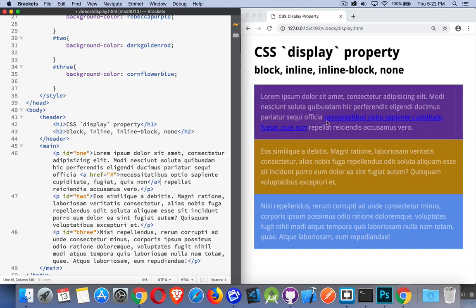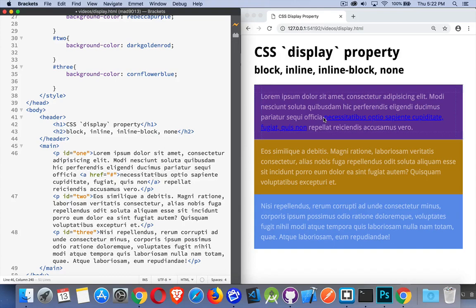This anchor is not impacting the display of anything else around it. It's sitting in line with the rest of the text on the same lines. So I didn't have to start a new line here. I didn't have to start a new line after this. So that's what inline does.